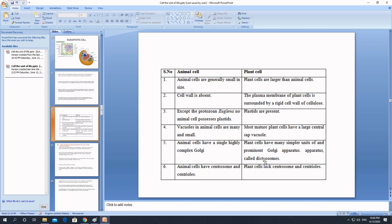That doesn't mean plant cells don't perform cell division — they do, but through a different mechanism. In animal cells there is also an exception: the animal cell that lacks centrosome is the nerve cell, or neuron. Neurons don't have centrosome, and that is the only reason that neurons never divide. Remember that — it's very important.